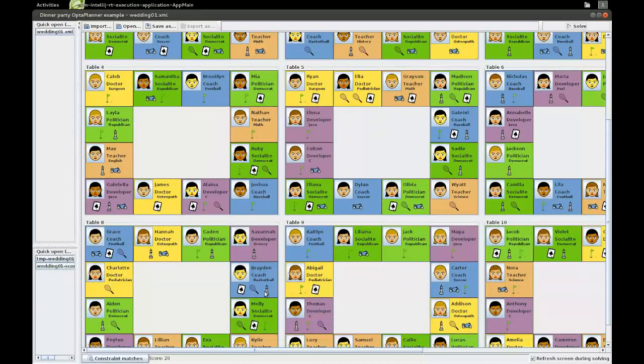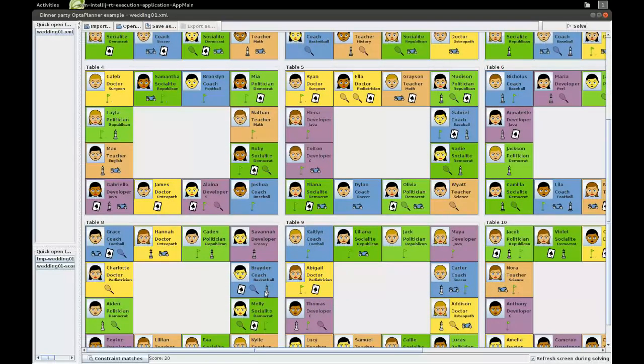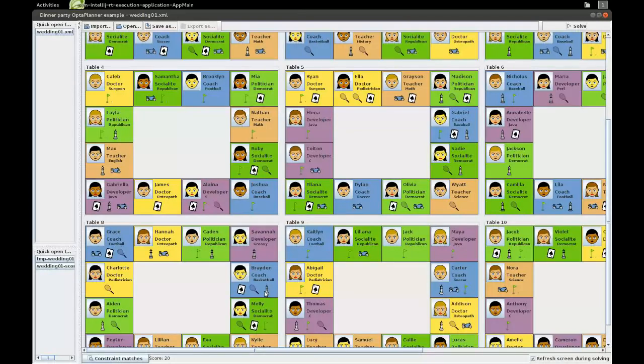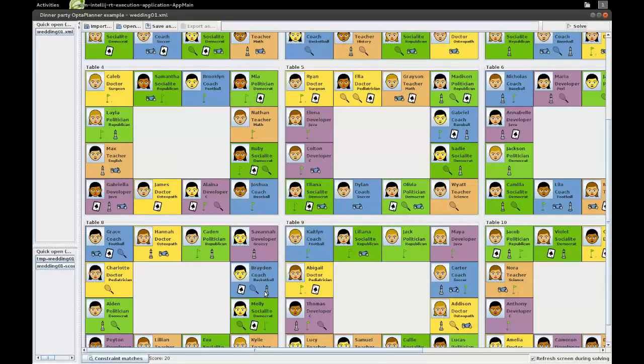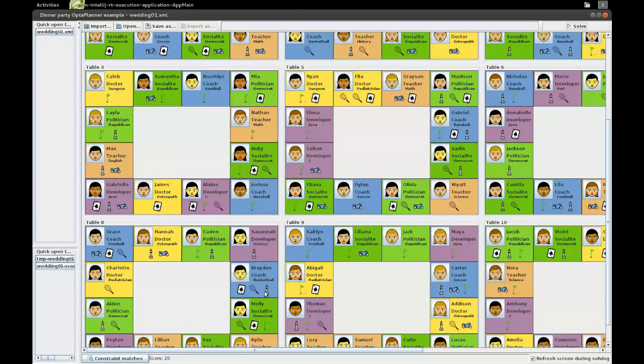But the thing we can learn from this is that OptaPlanner can not only organize your business more efficiently, it can also organize your dinner parties more efficiently. So if you want to learn more about OptaPlanner, an open source planning engine in Java, just go to optaplanner.org. And if you want to try this example, just download the example zip and you can easily try this example. Thanks for listening.